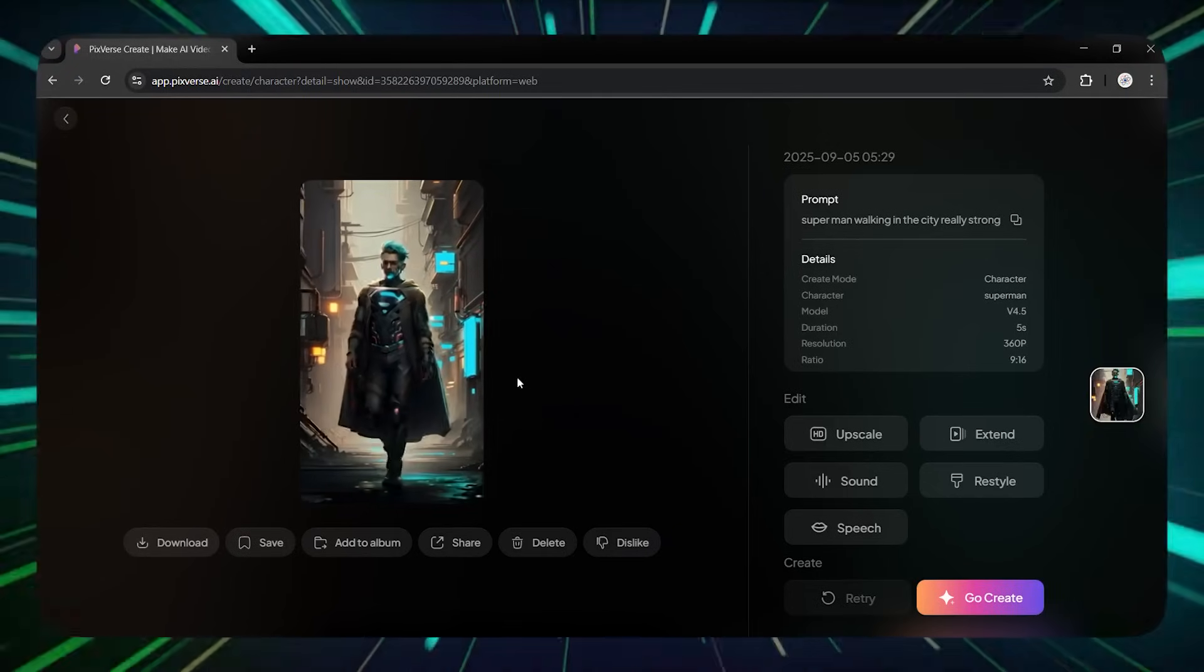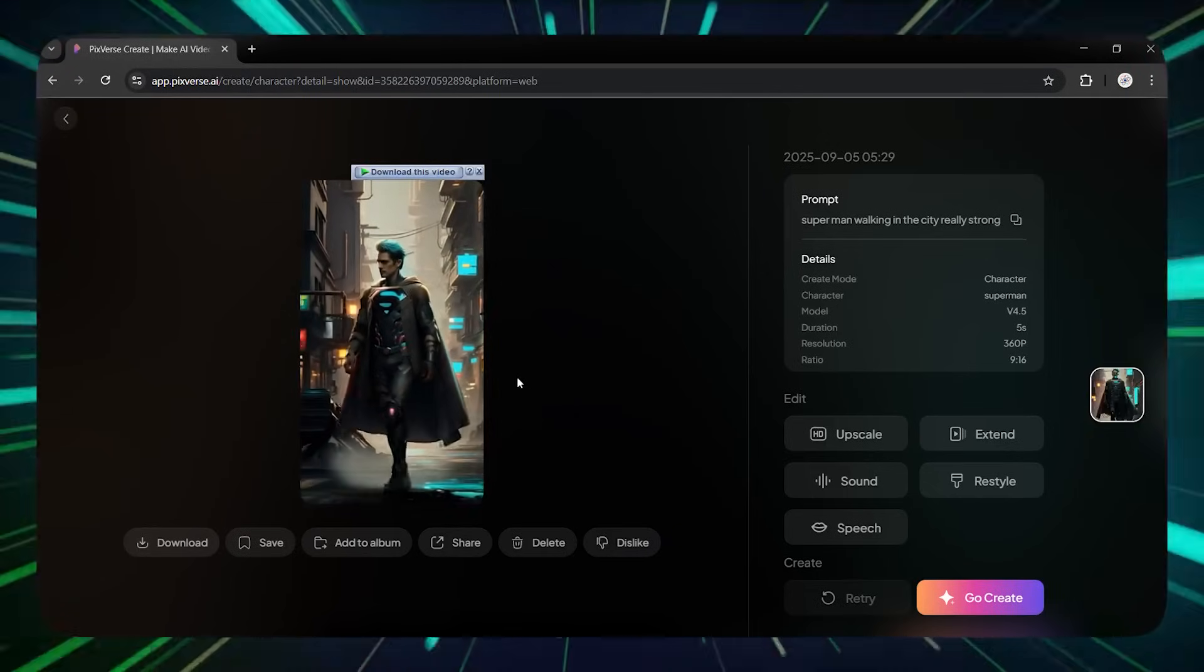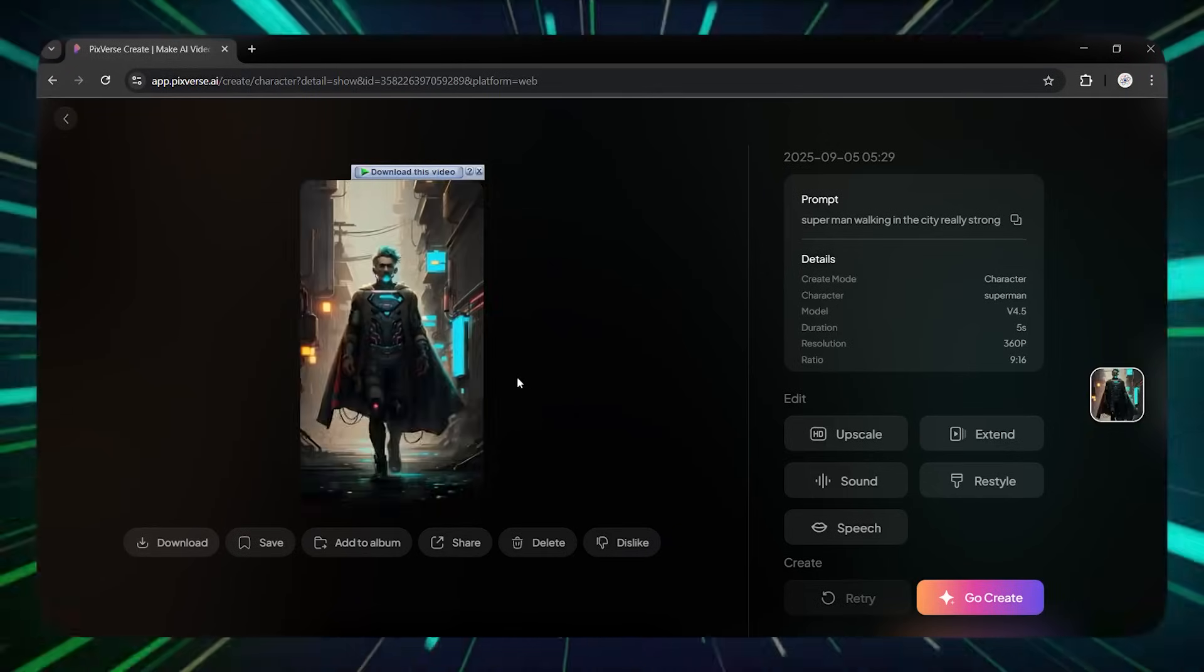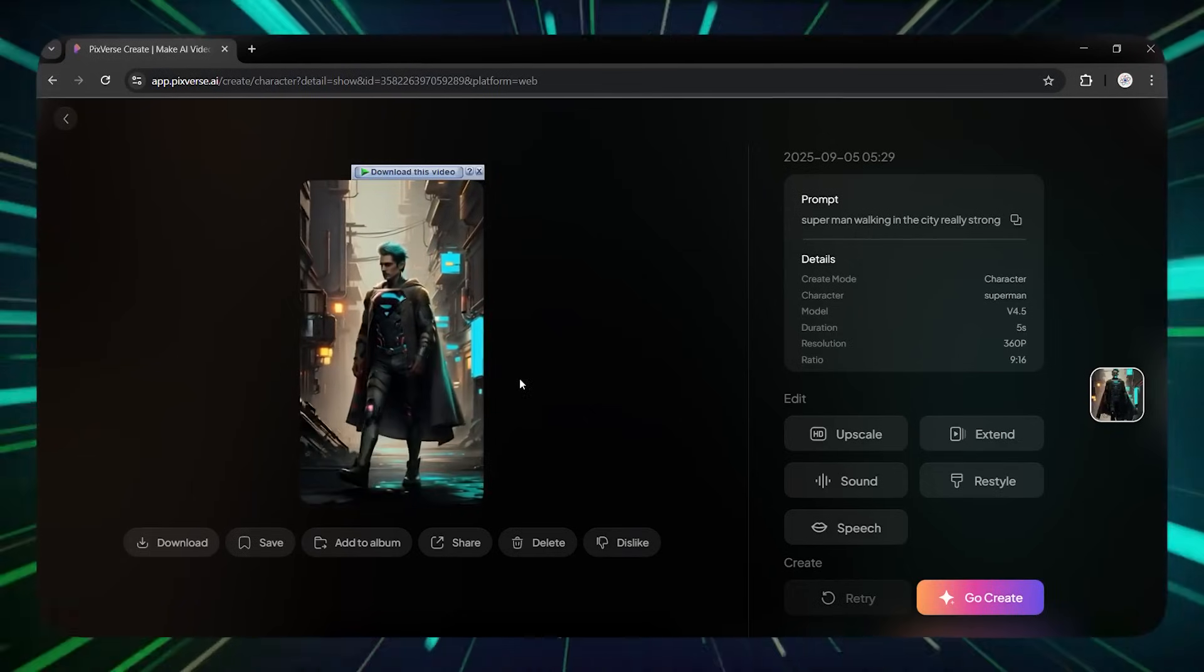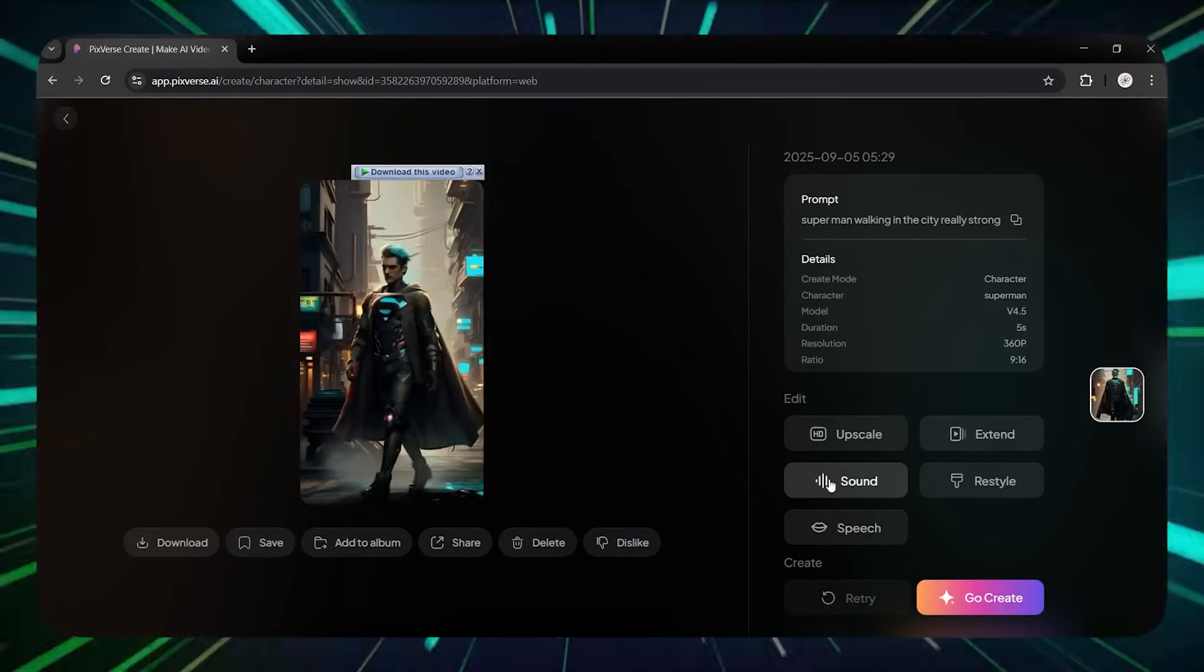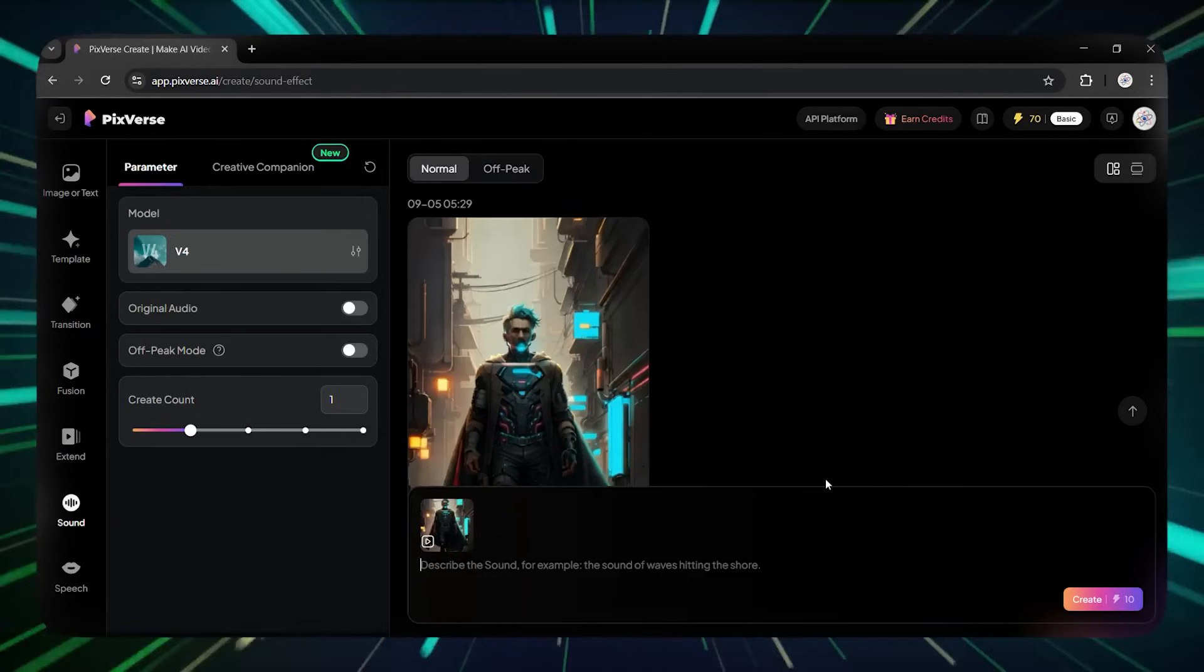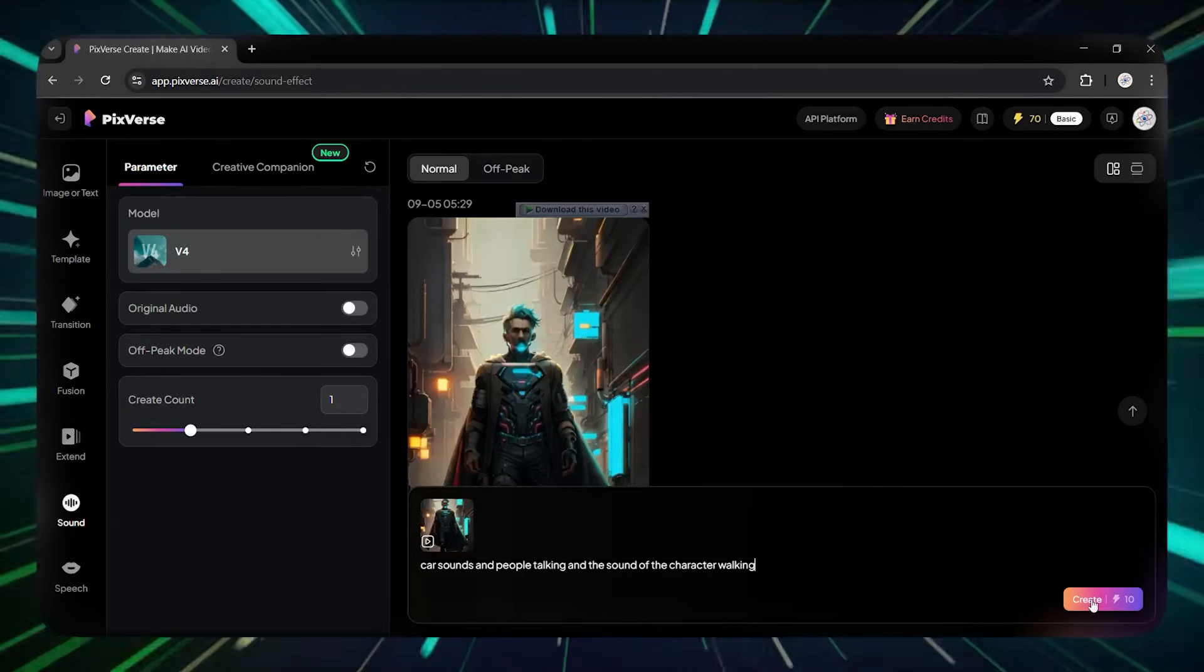Step 2. Adding Details. You can add sound to the video by clicking on the Sound option. For example, I want car sounds, people talking, and the sound of the character flying in the video. I write them all here and click Create.